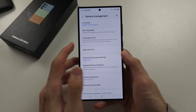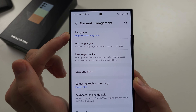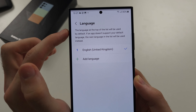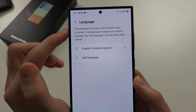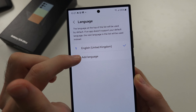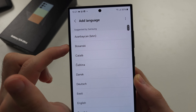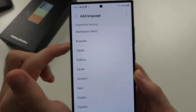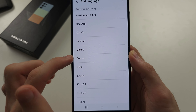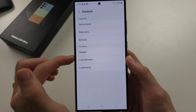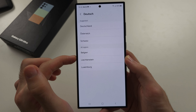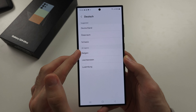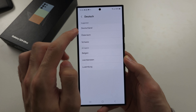Then at the very top you should see Language. Tap Language, Add Language, select the language you want, and you can even specify by the dialect.